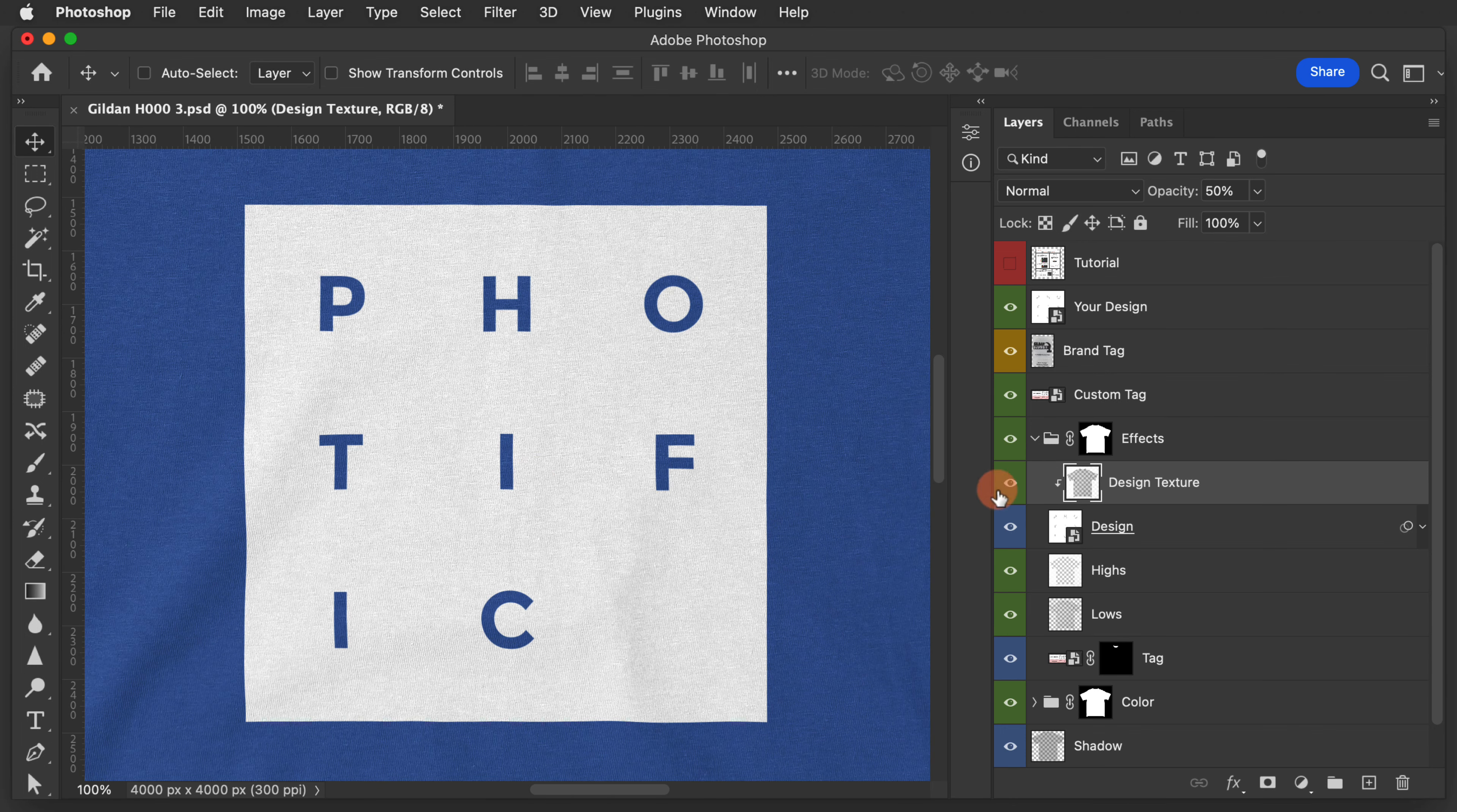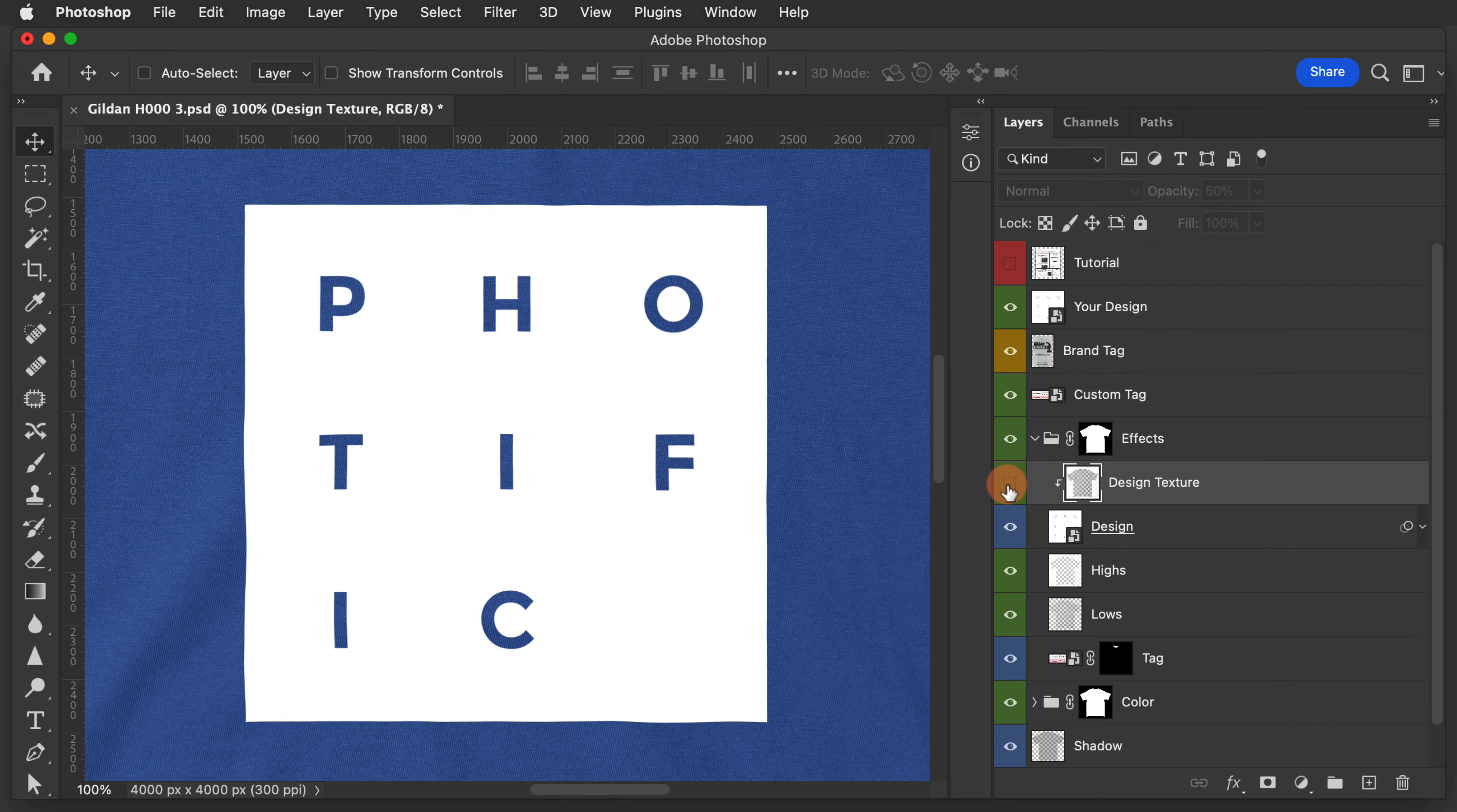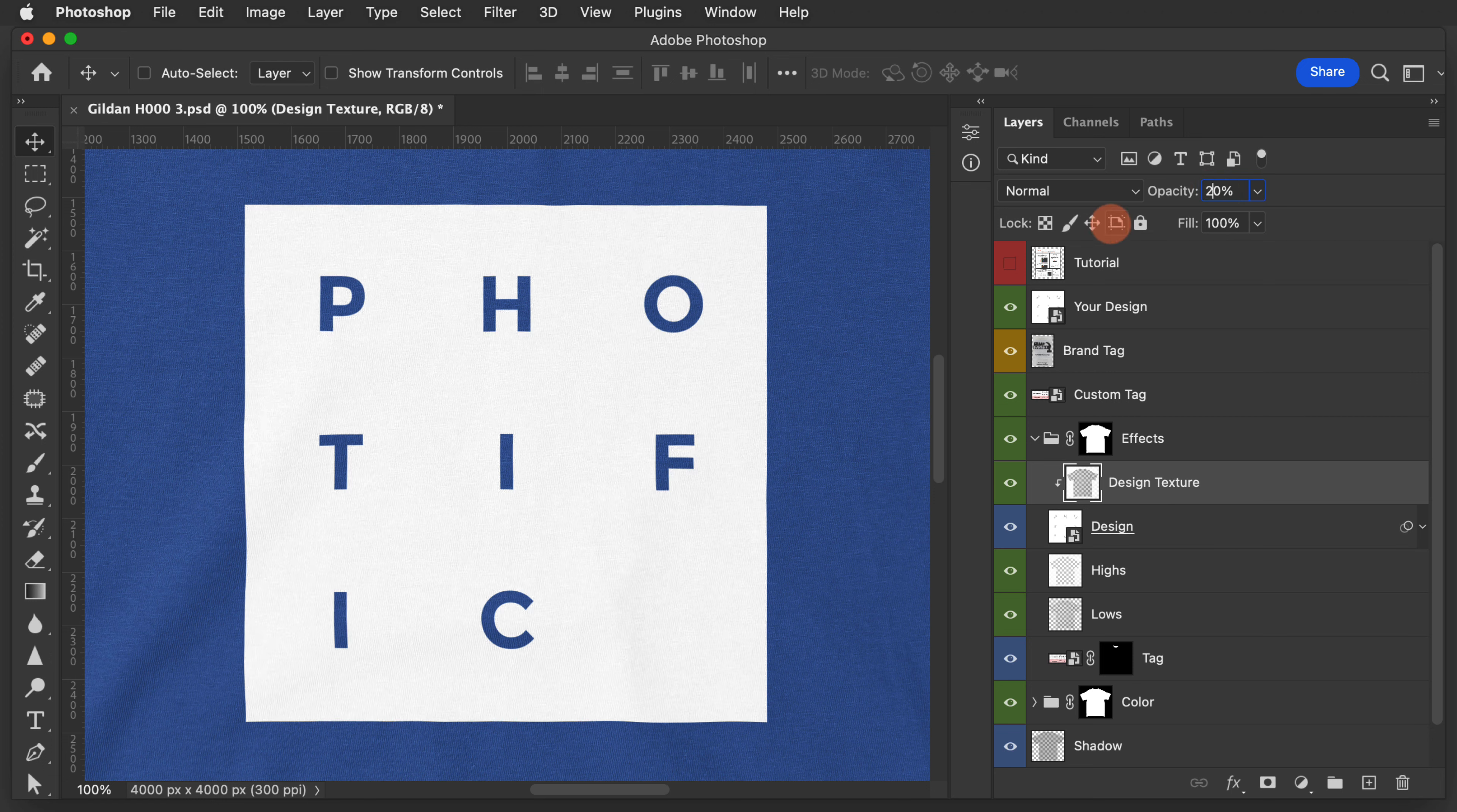If we zoom in here and turn off the design texture, you see now there's no texture whatsoever. If you want to have less texture showing through, come up to opacity and set this to 20%. Now you've got less texture. If you want more, we can set this to 90%, see how that looks.